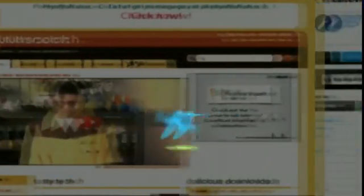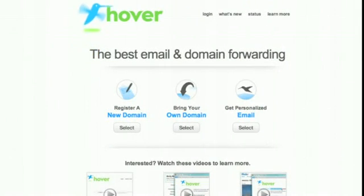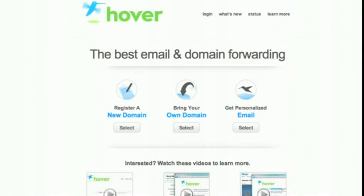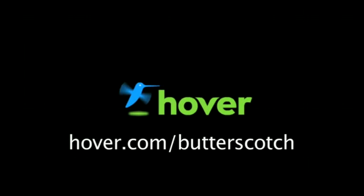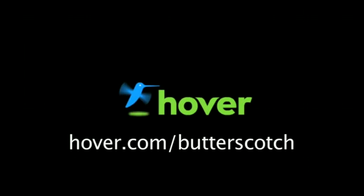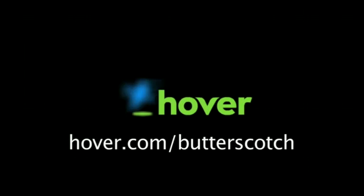Hey, this is Doc. If you're looking for a cheap and easy way to put your own content on the web, go get domain names from hover.com. Just visit hover.com/butterscotch and you'll get 10% off and support shows like these. Thanks.